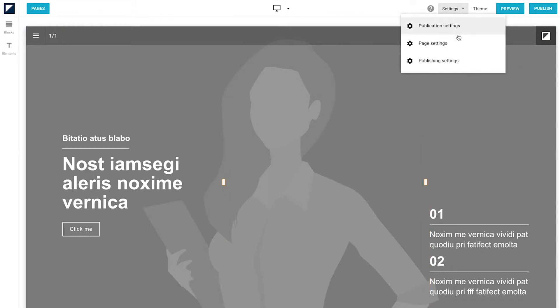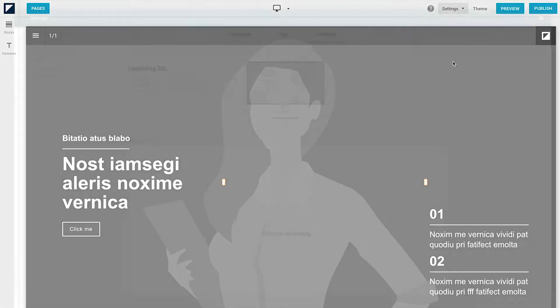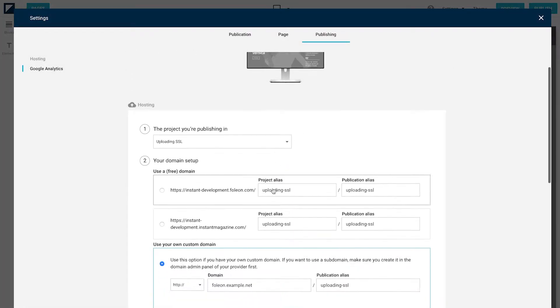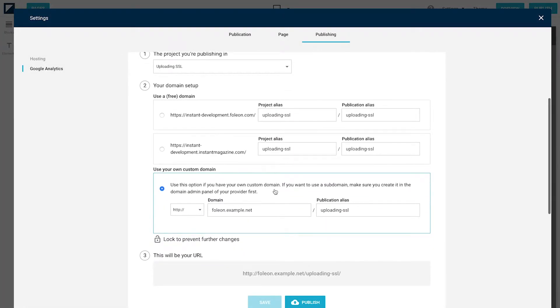In the publication, go to Settings, go to Publish Settings. At your domain setup you will have the option to host on your own custom domain.